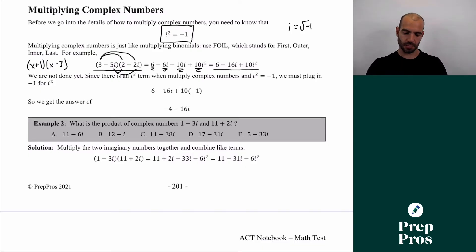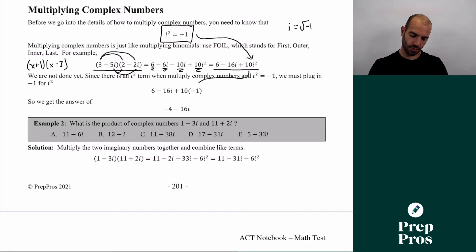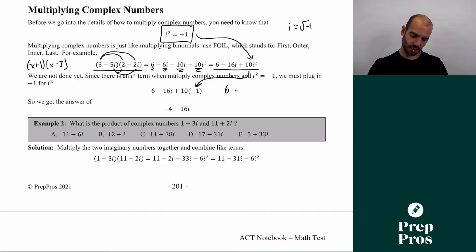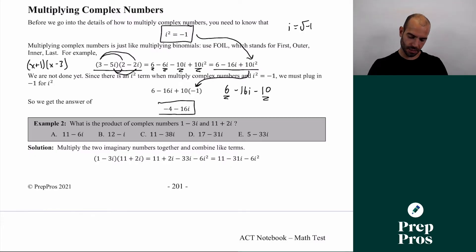Putting those terms together we get 6 − 16i + 10i². Now this is where it's important to remember that i² equals −1. So whenever we see i², we replace it with −1. That turns 10i² into 10 × (−1) = −10. So we have 6 − 16i − 10. Combining the real parts: 6 − 10 = −4. Our final answer is −4 − 16i.